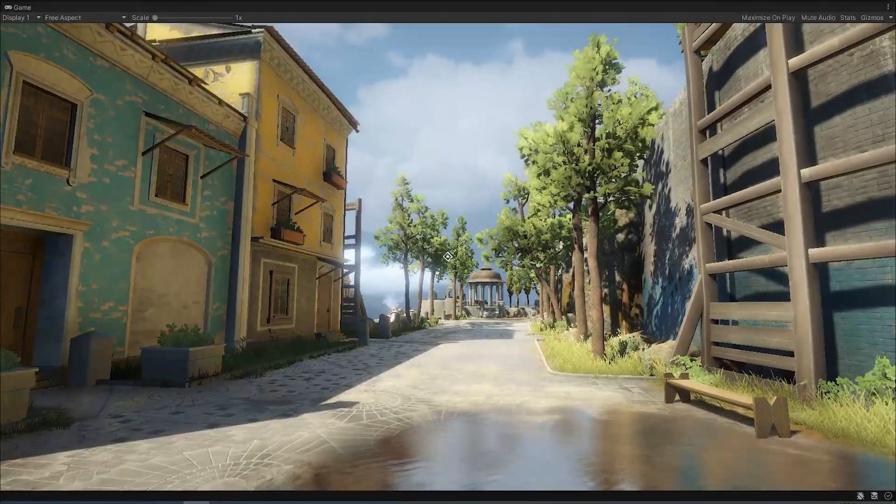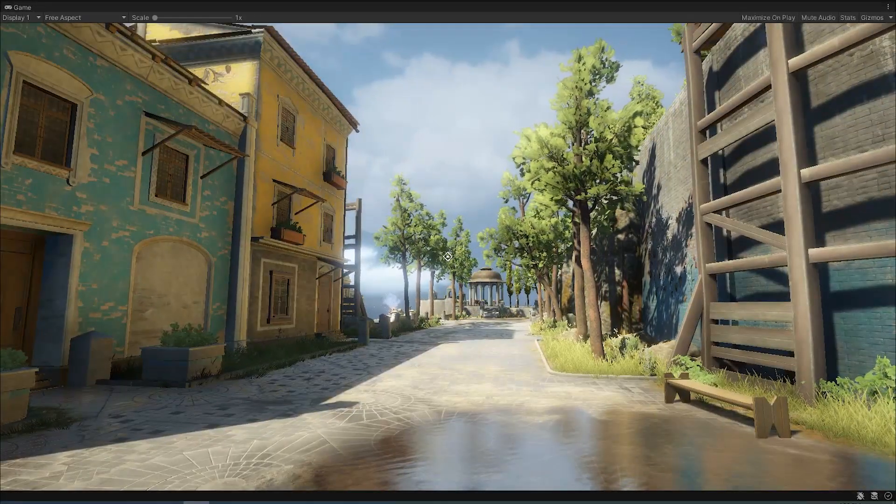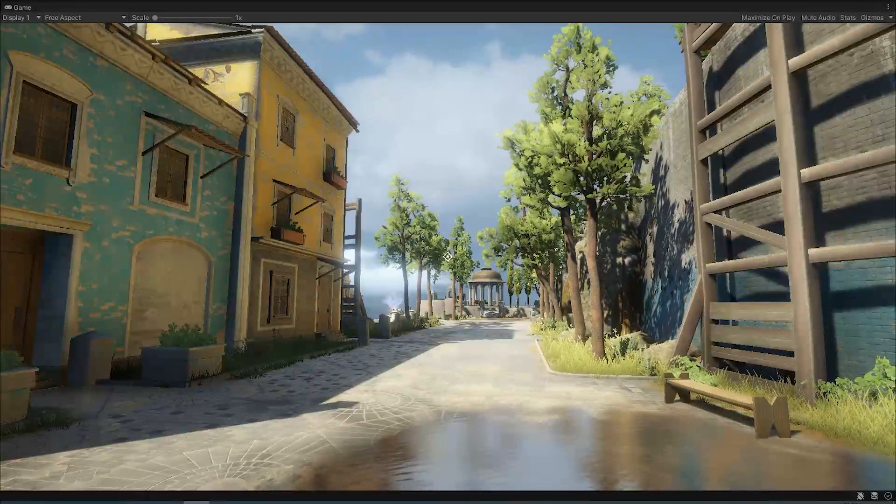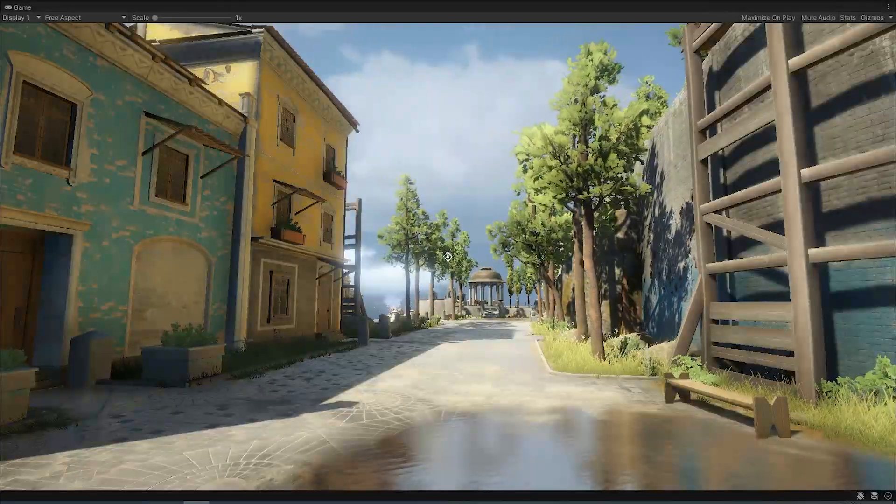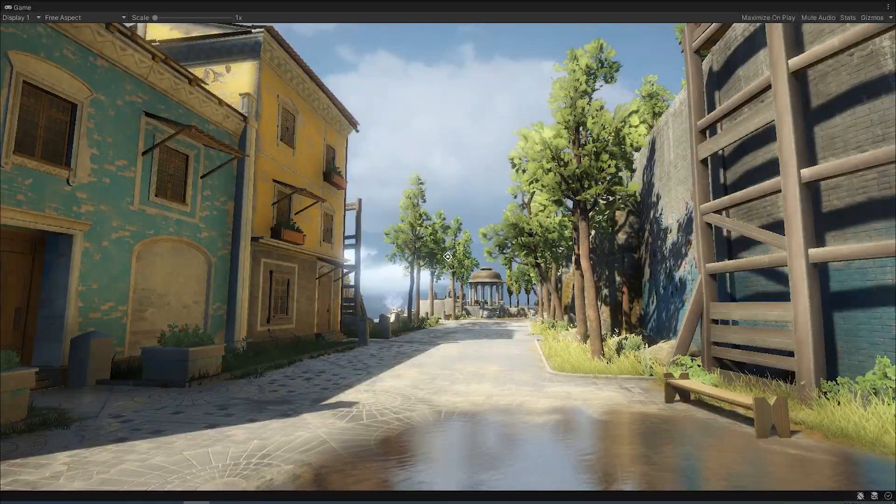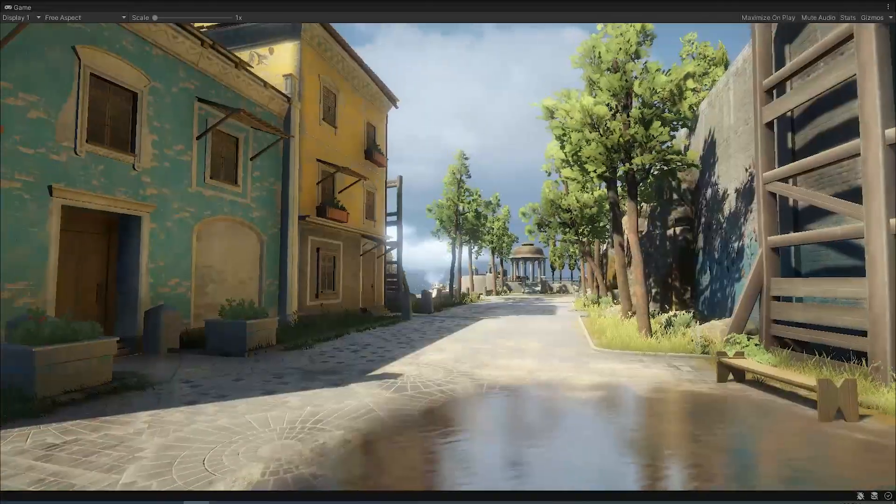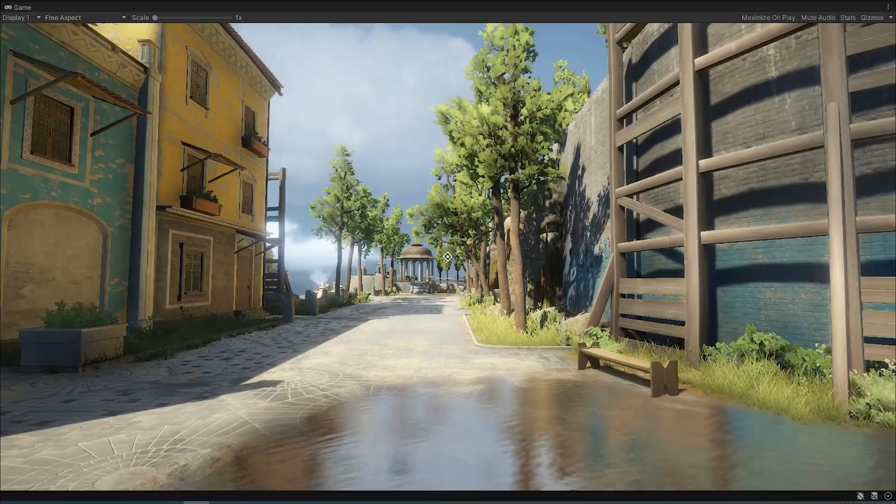Let me know if you want me to take a look at other free assets from the asset store. This is it, I hope you've enjoyed it and I'll see you in other tutorials.